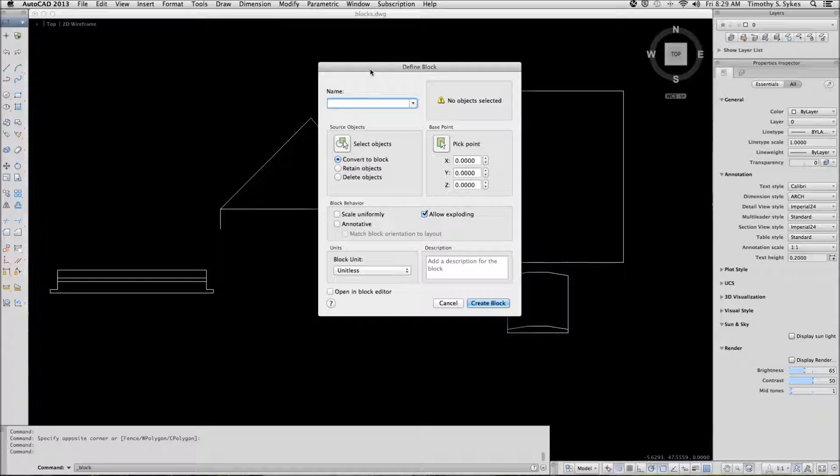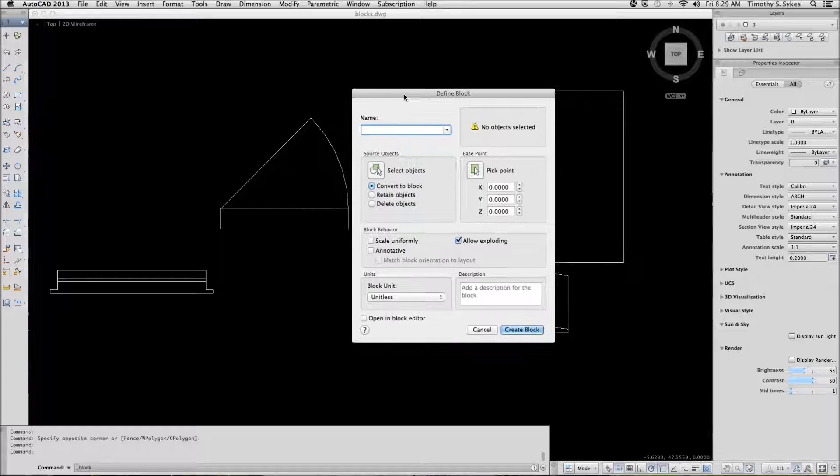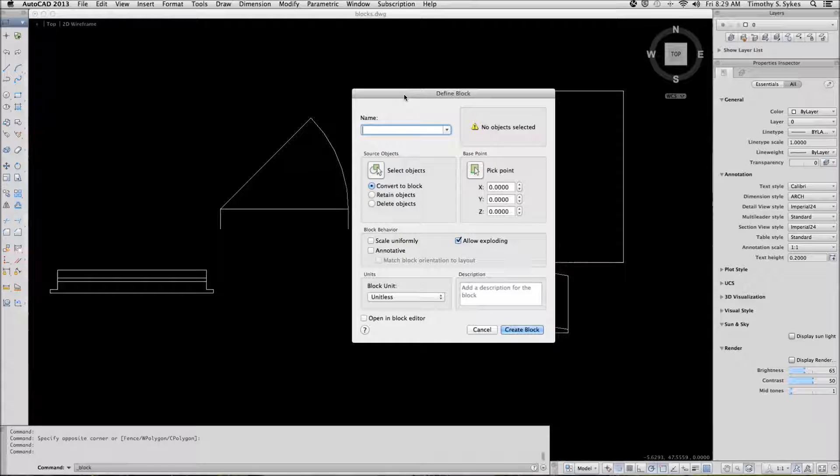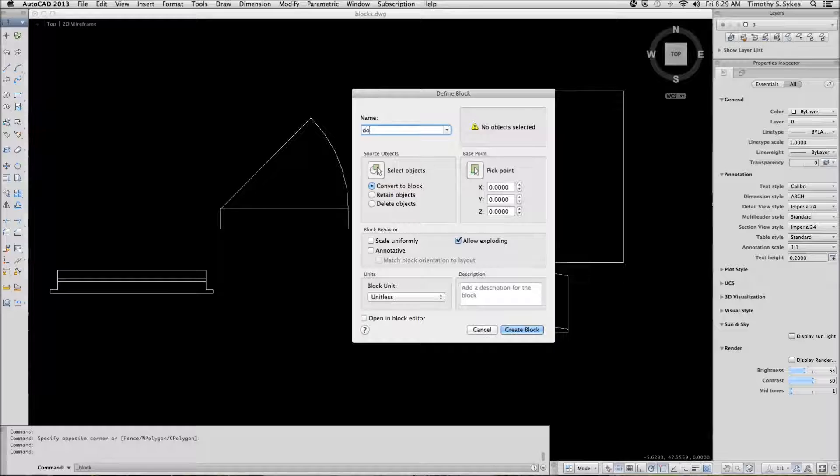AutoCAD presents the define block dialog box. First thing we want to do is give our block a name. In this case this will be our door block.